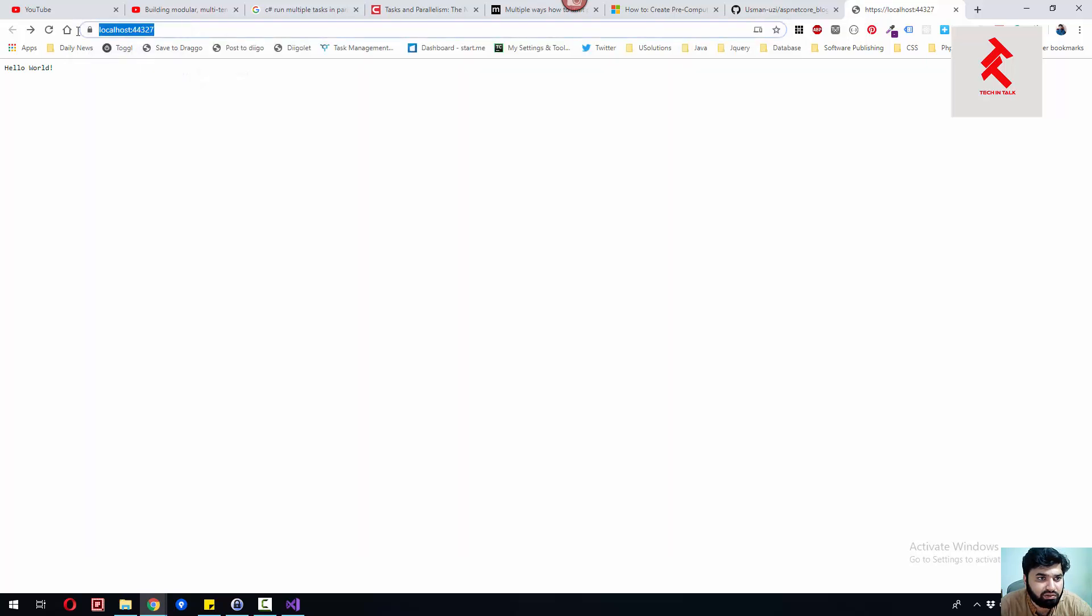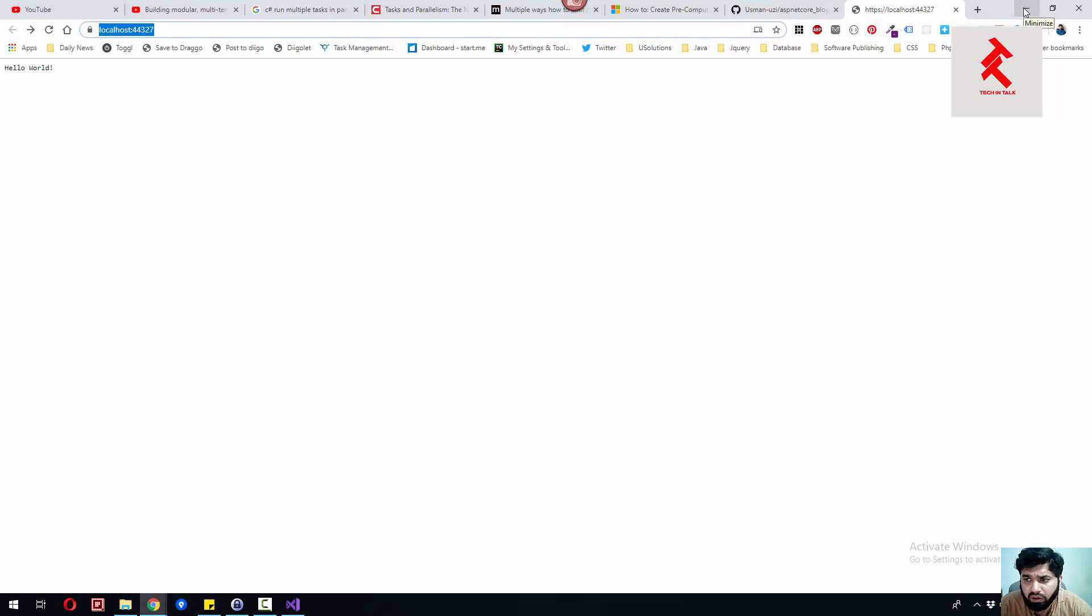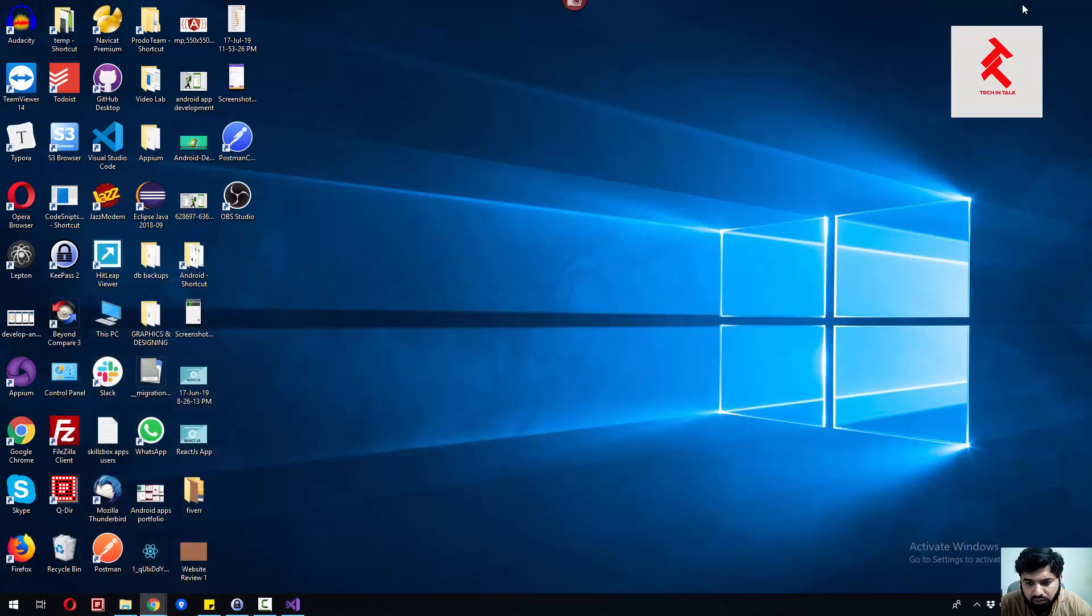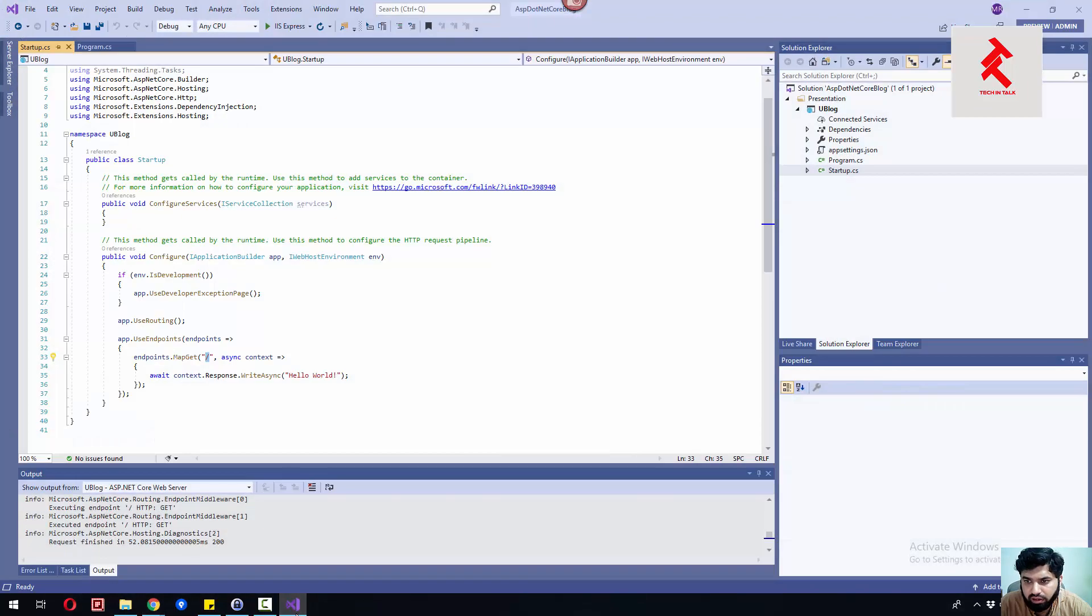Which makes this the default route or the index of this web application. So that's pretty it for today.